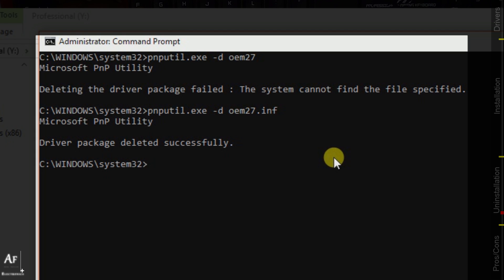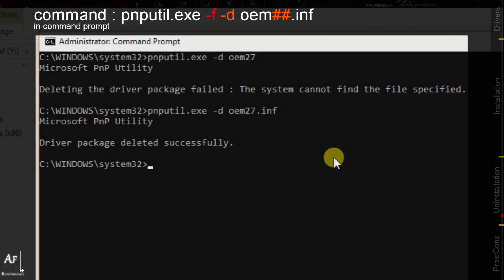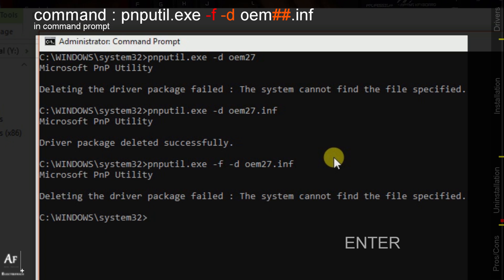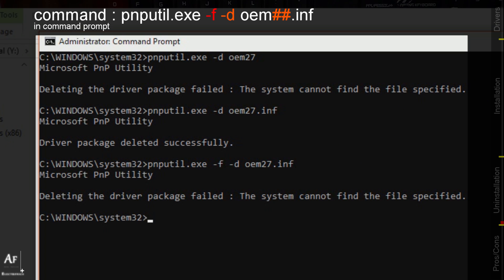In some cases it will come up with a popup saying one or two devices are still using this driver. In such cases what you can do is ask it to force delete. We will delete the driver and as we have already deleted the driver it's coming up with the error message and that's okay.